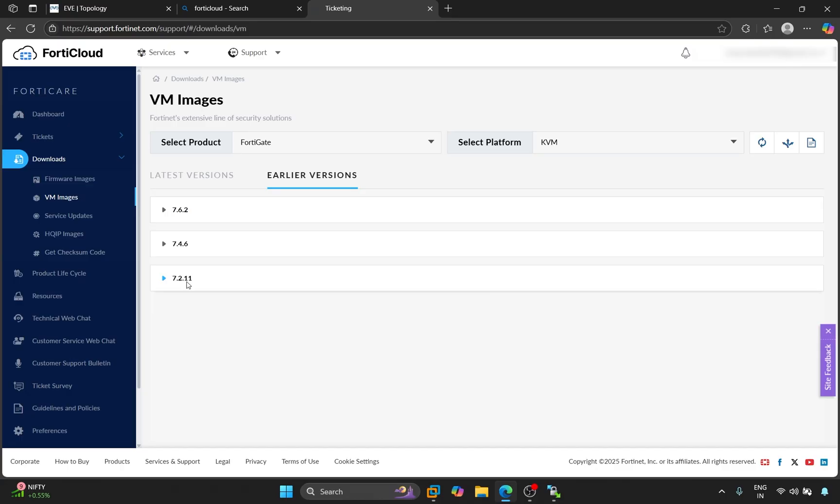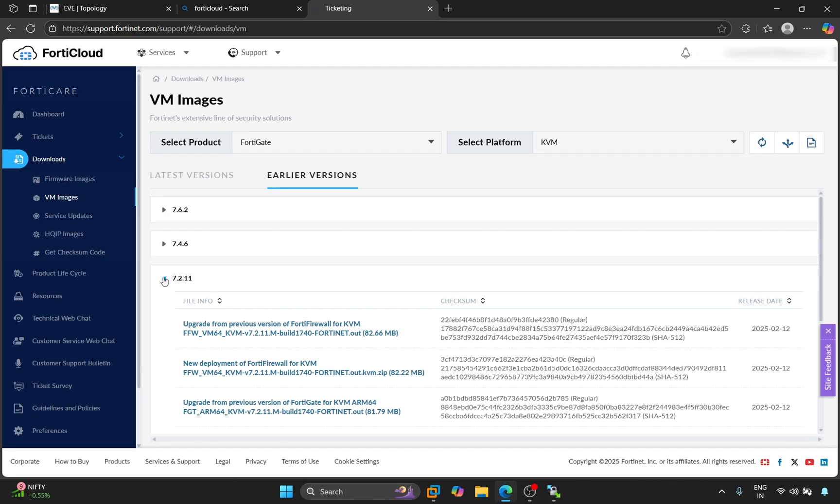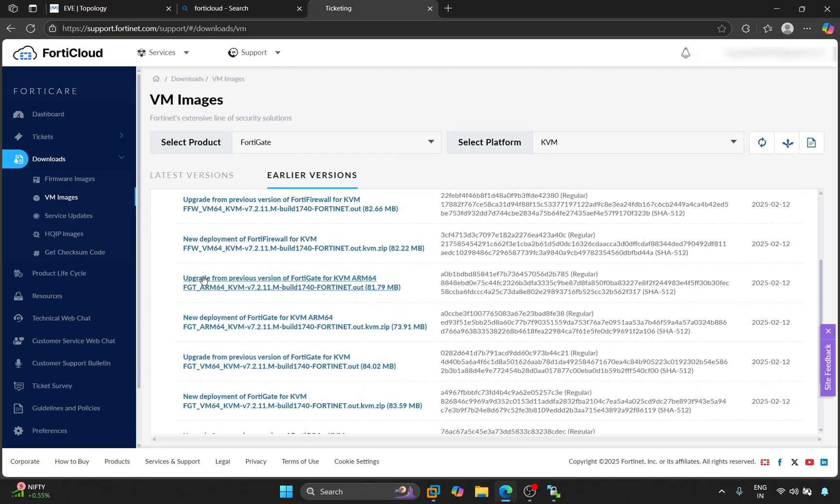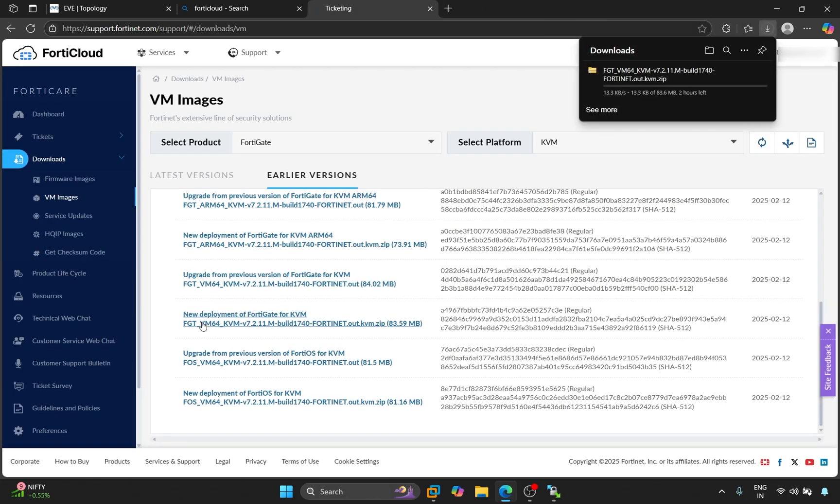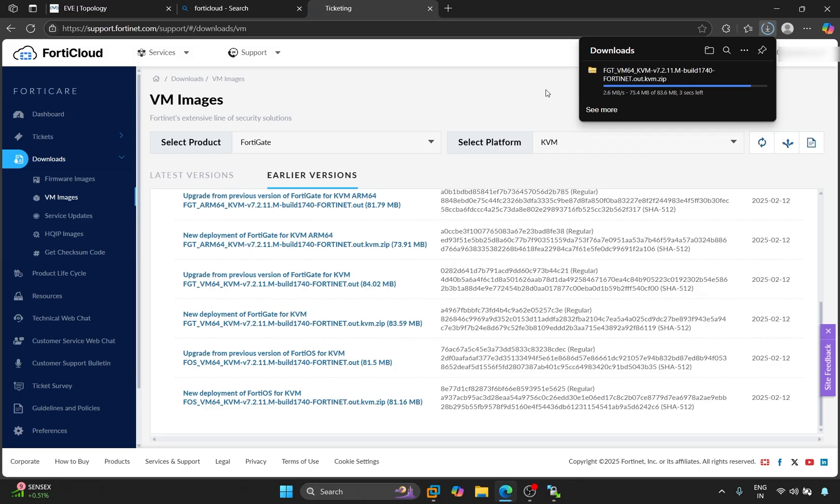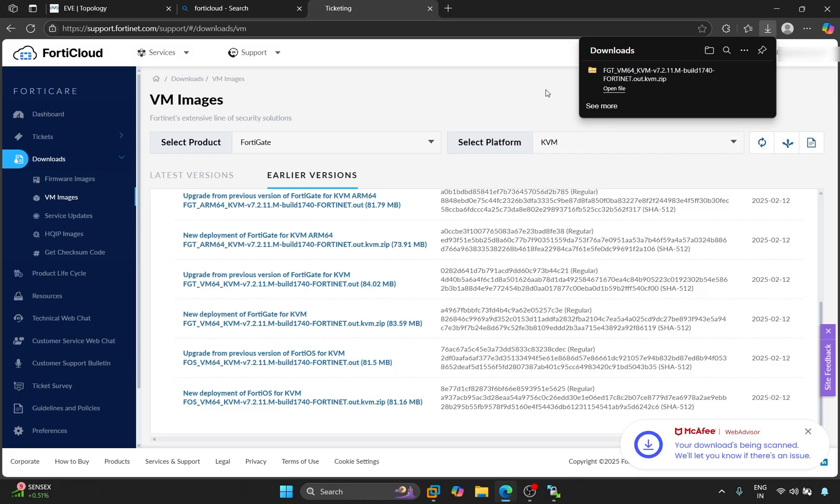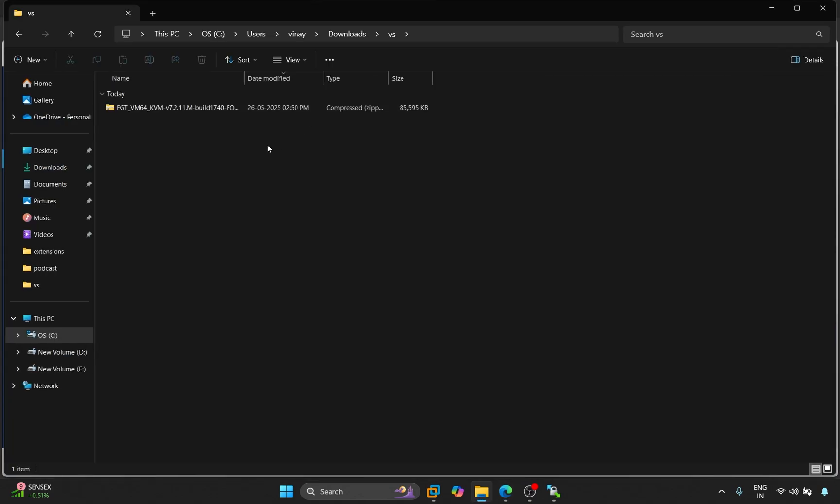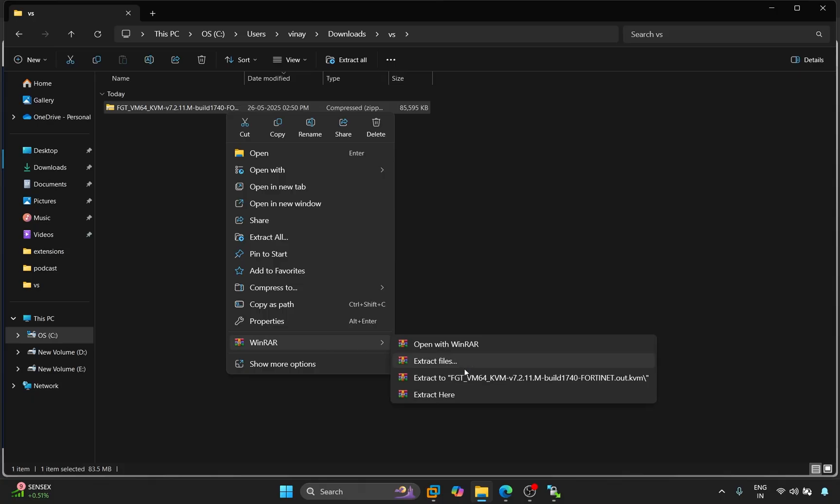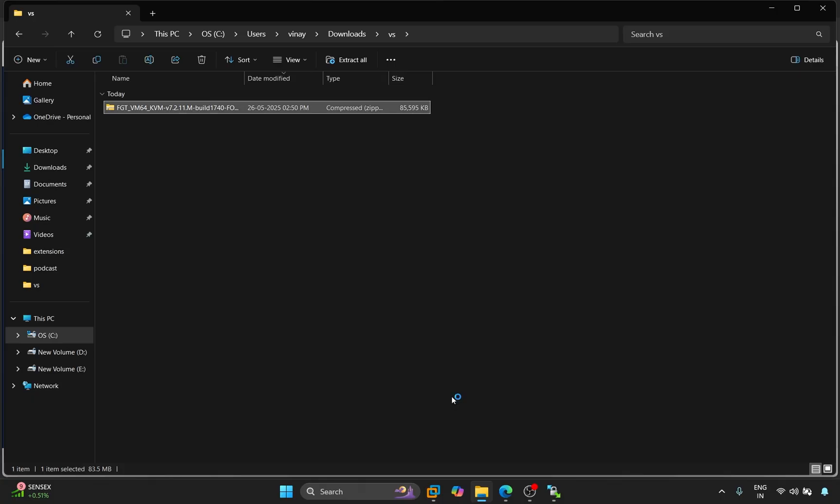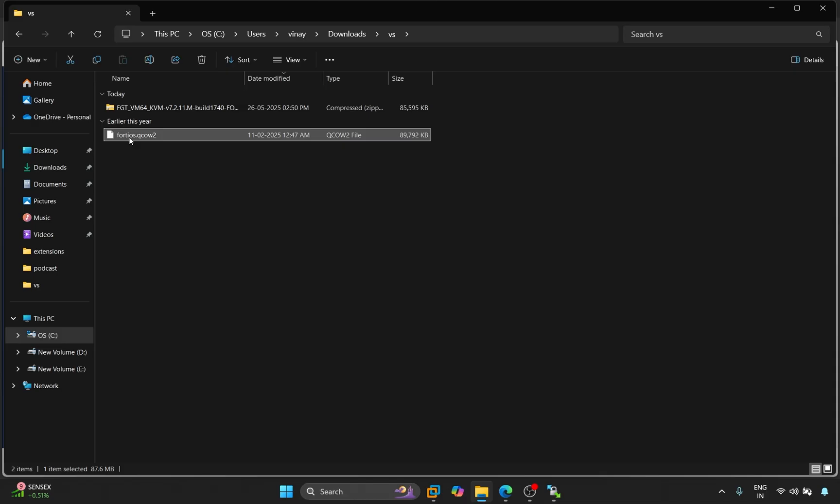We will click on this. We'll come down a little bit here. Here we'll see New Deployment of FortiGate for KVM. We'll click on it. Our image file will begin downloading. Our file has been downloaded. I go to the location. We will extract the file. We need to change the file name. The name will be Versia.